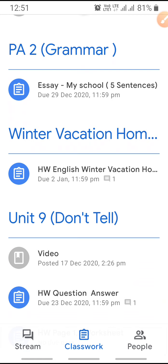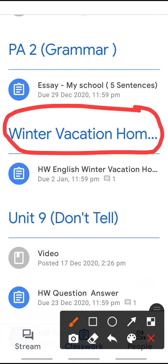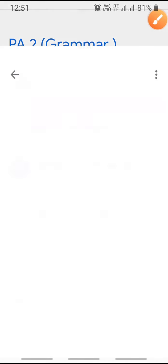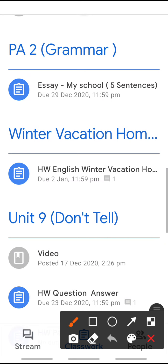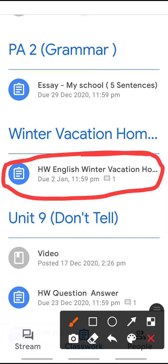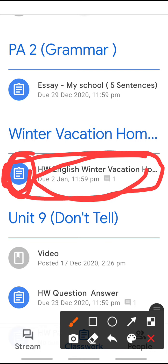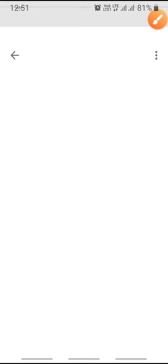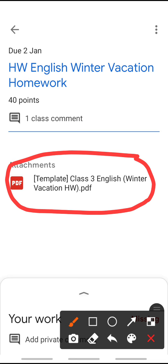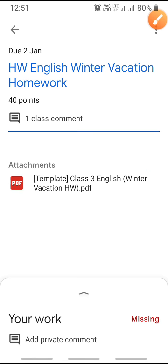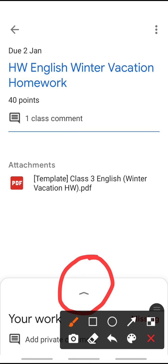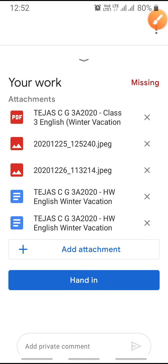When you scroll down, there is written on the screen 'Winter Vacation Homework.' You need to click on this option. There is a blue circle — you need to click on it. When you click on it, it will open and you can check what the homework is, complete it, and then click on this arrow to open it.